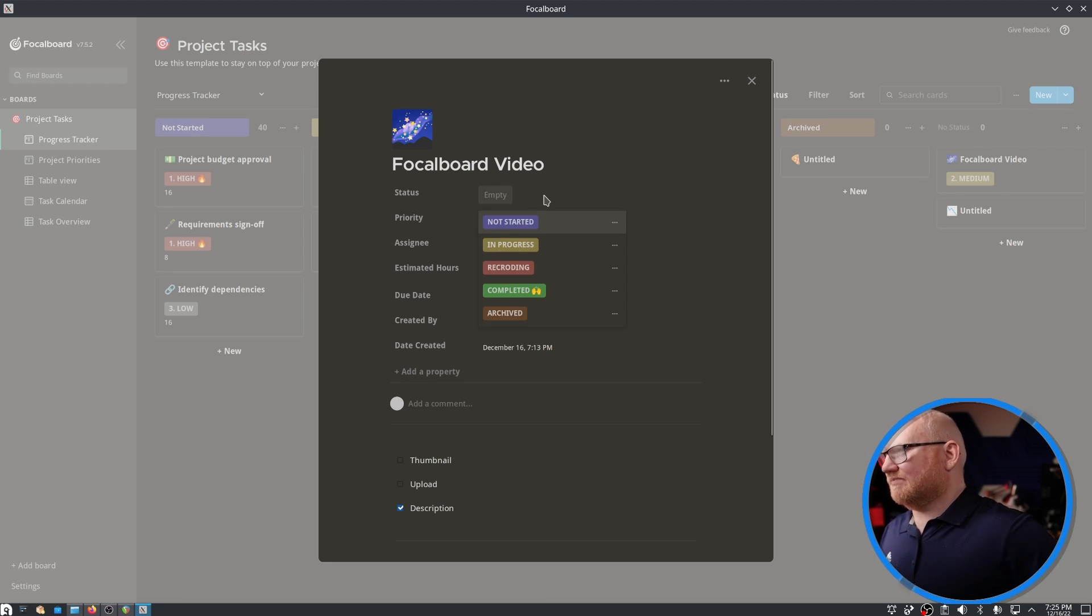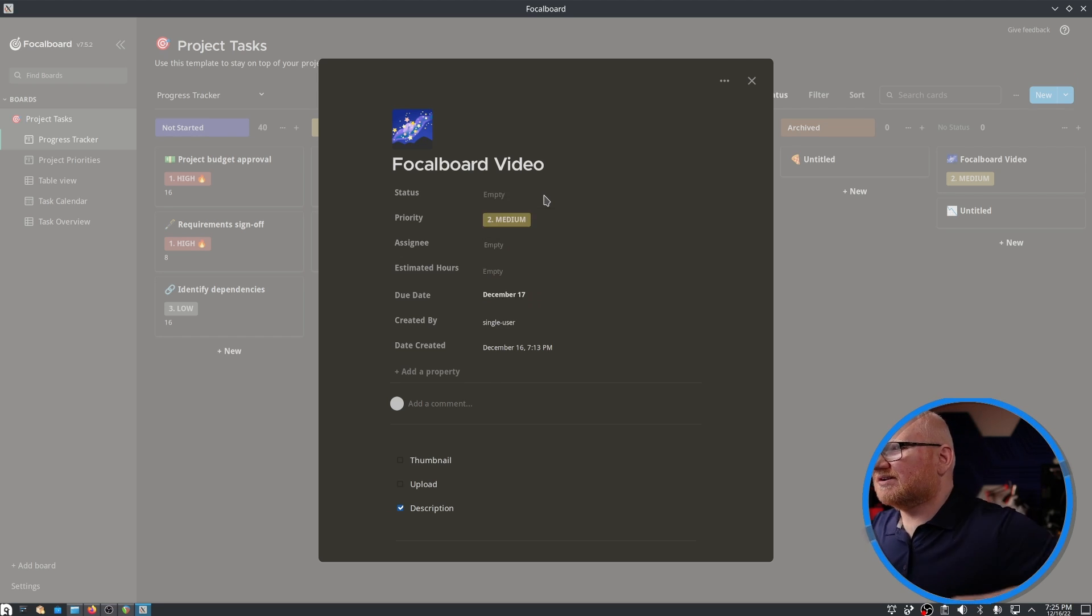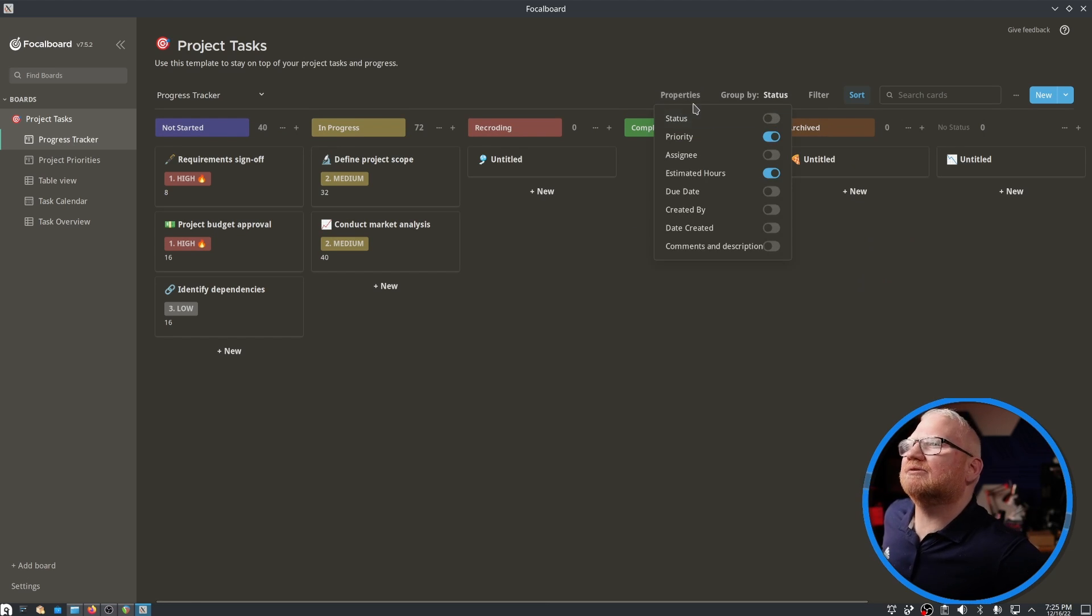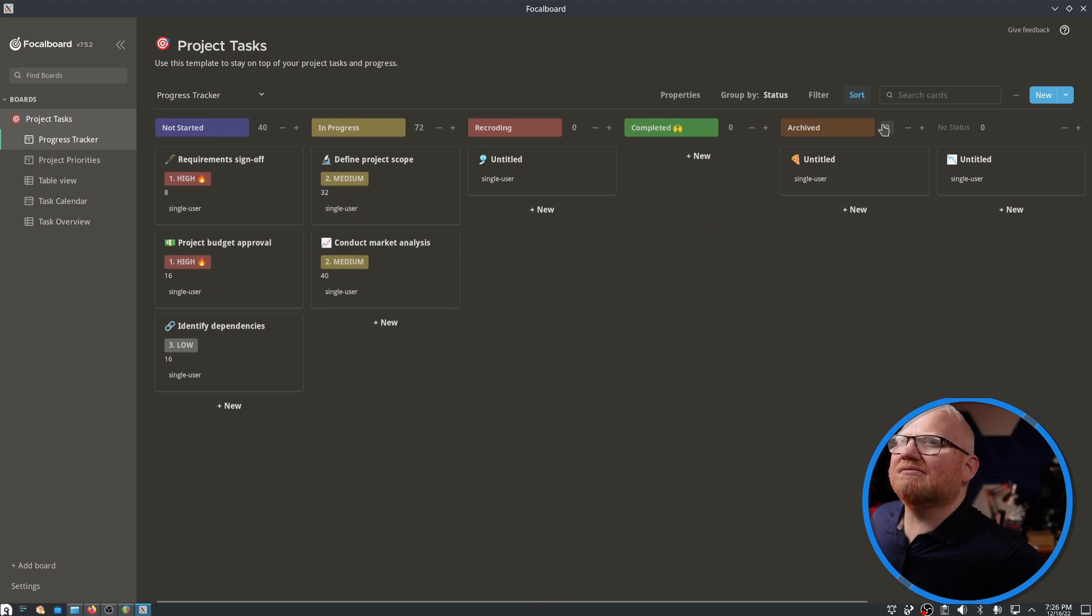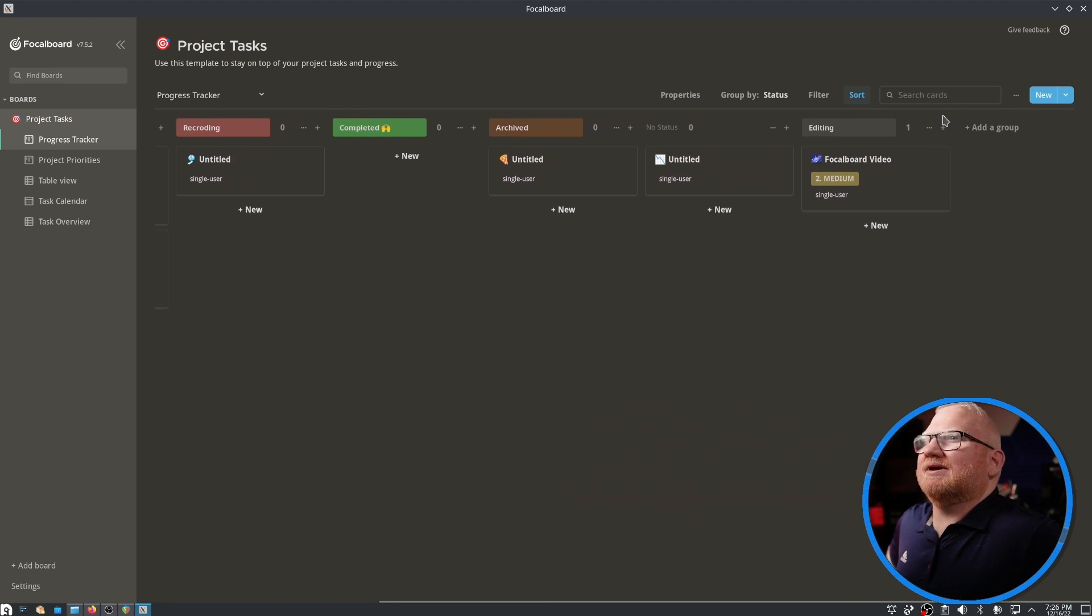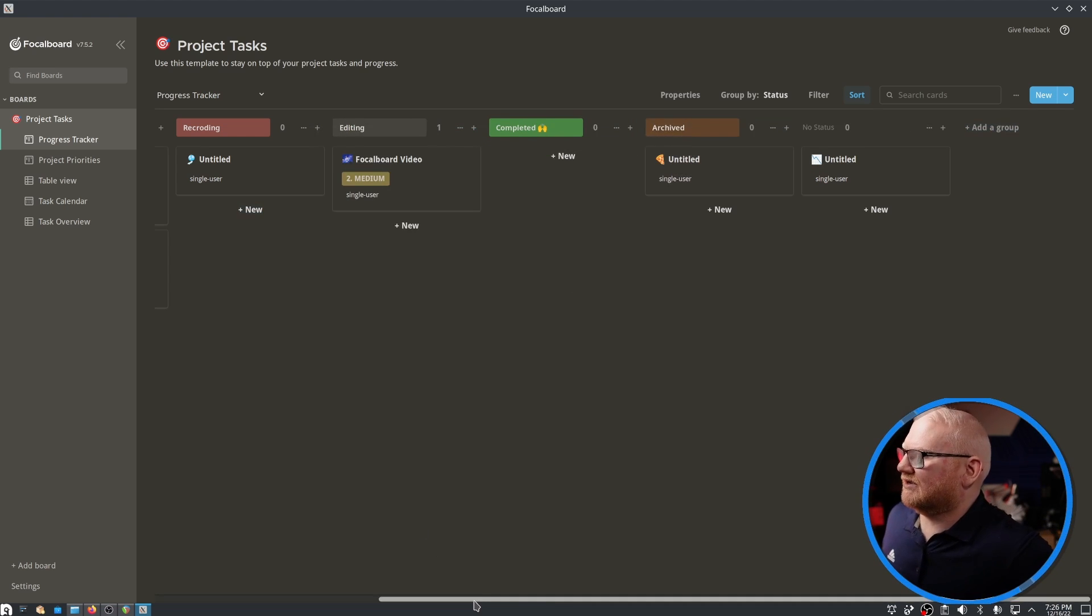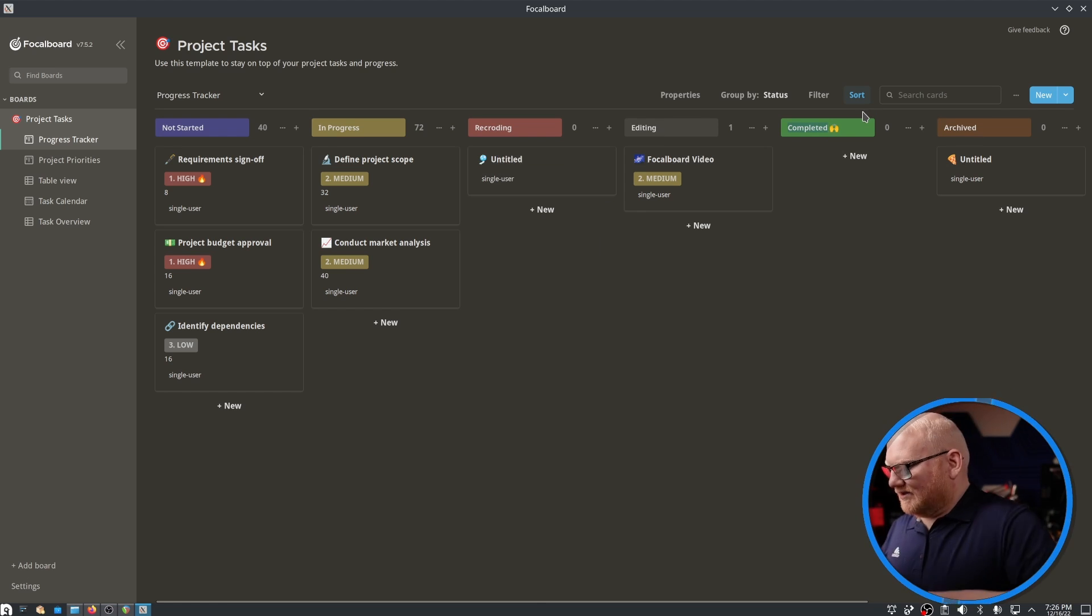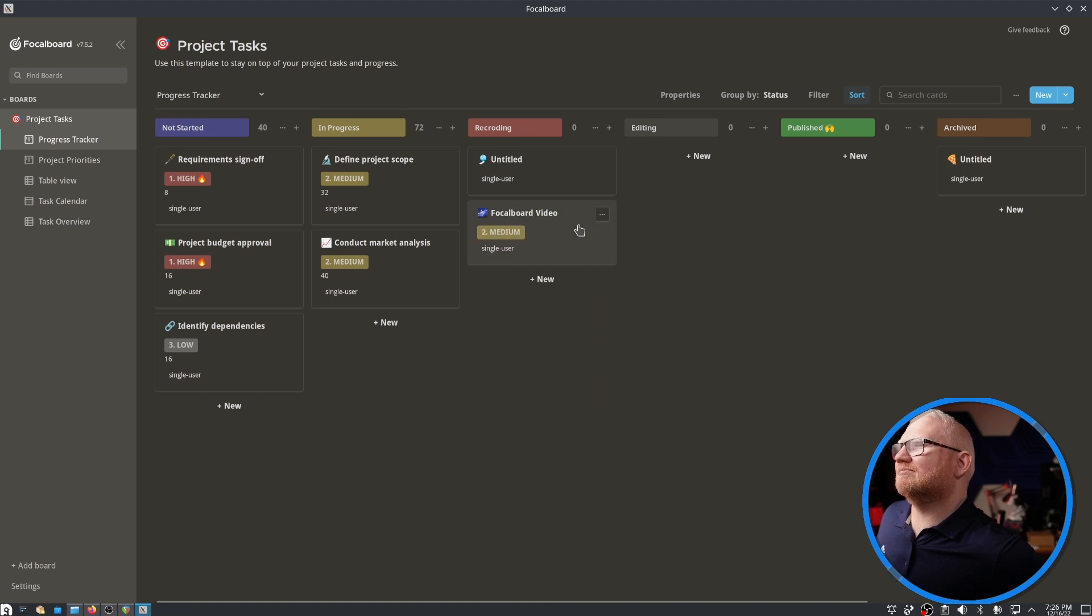So ideally, if I go back here to the progress tracker, instead of blocked, I could have something like recording. And then after that, I could have something like editing. So I can have editing be an actual status. We are in editing for that one. So now I have editing and I have recording and I have completed, which I would instead say is published. So I could have this and move this back and forth.